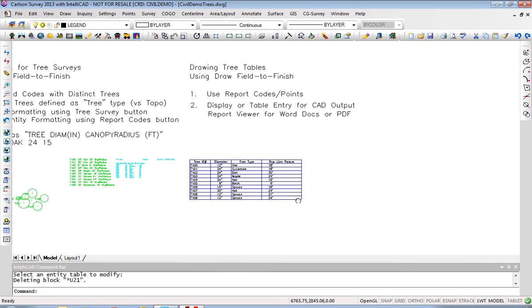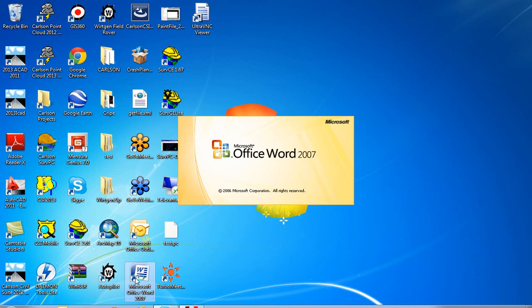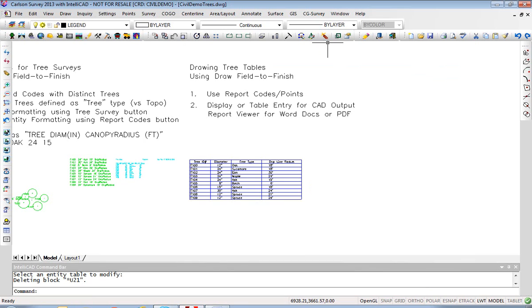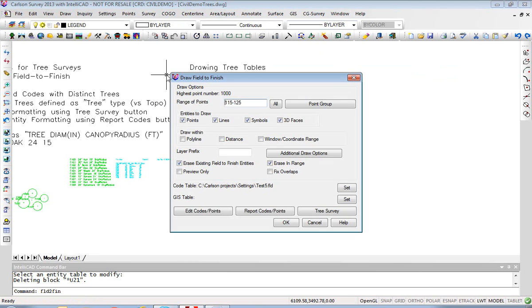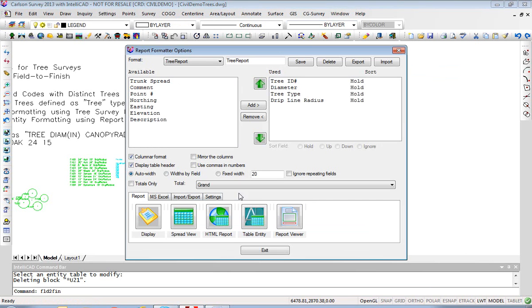Now you can also take this into a Word doc. Let me just get Word up and active and go back to the command. Go to Survey, Draw Field to Finish, click this middle button which has the table outputs we're looking for. We got Tree Report selected. Now we've already done Display, we've done Table Entity. This time we're going to do the Report Viewer.